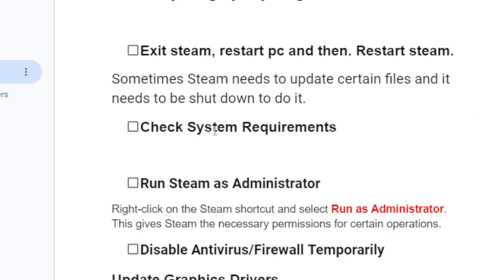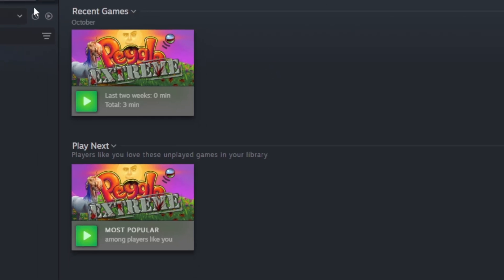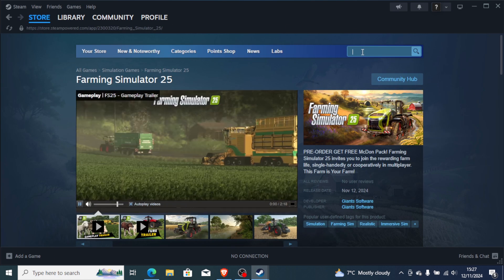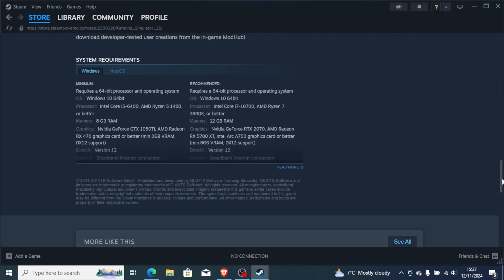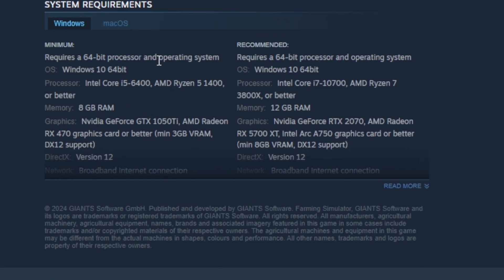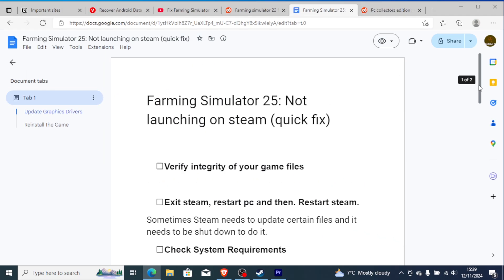You can check the system requirements through Steam by going to the store and searching for Farming Simulator 25. Scroll down and you'll find the system requirements listed there. Ensure your PC meets the requirements whether you're using Mac OS or Windows.